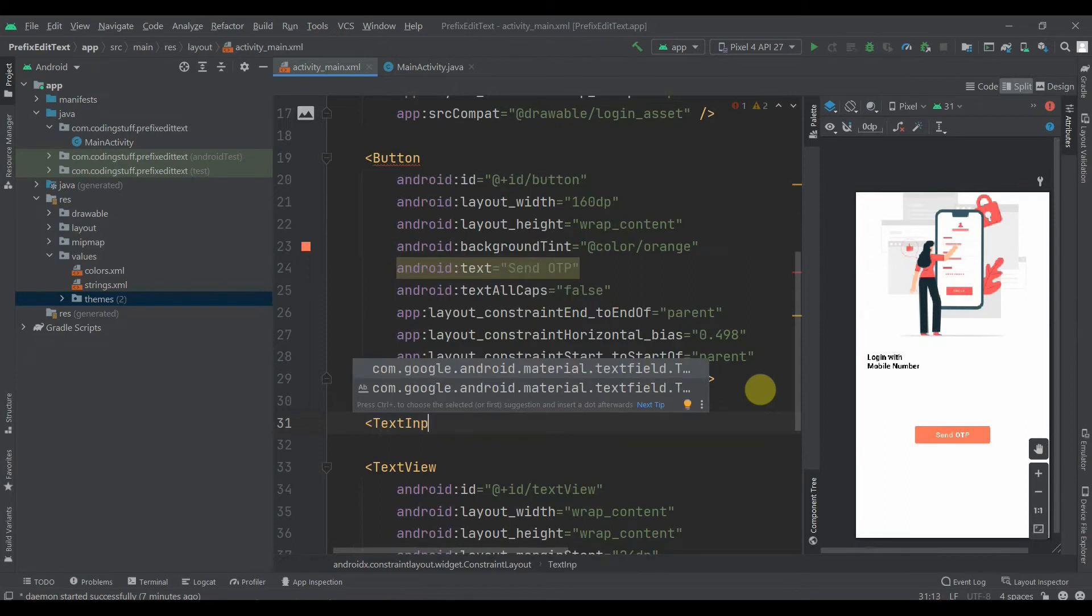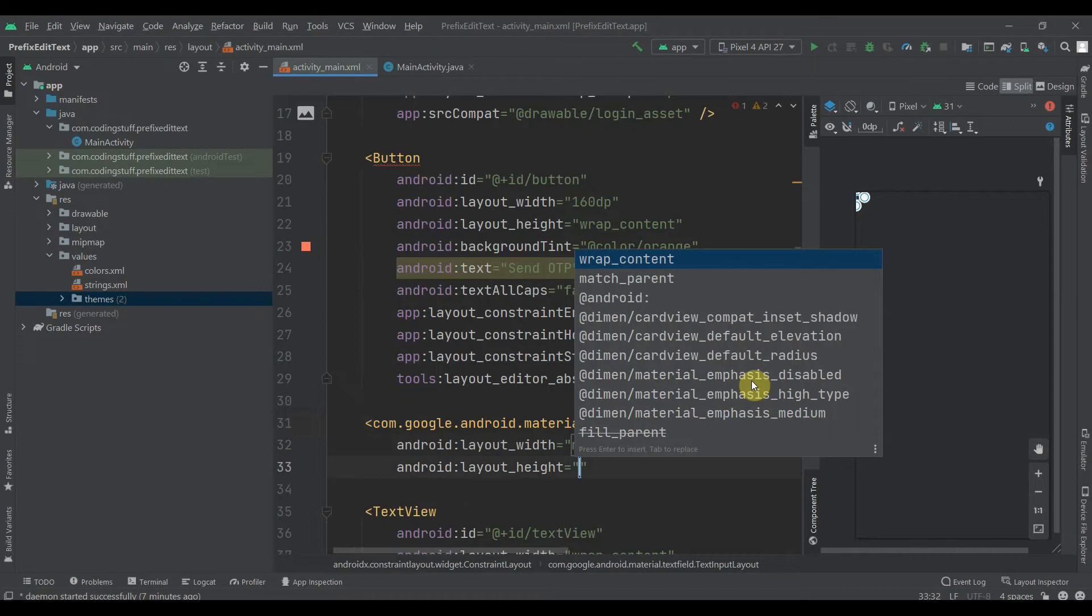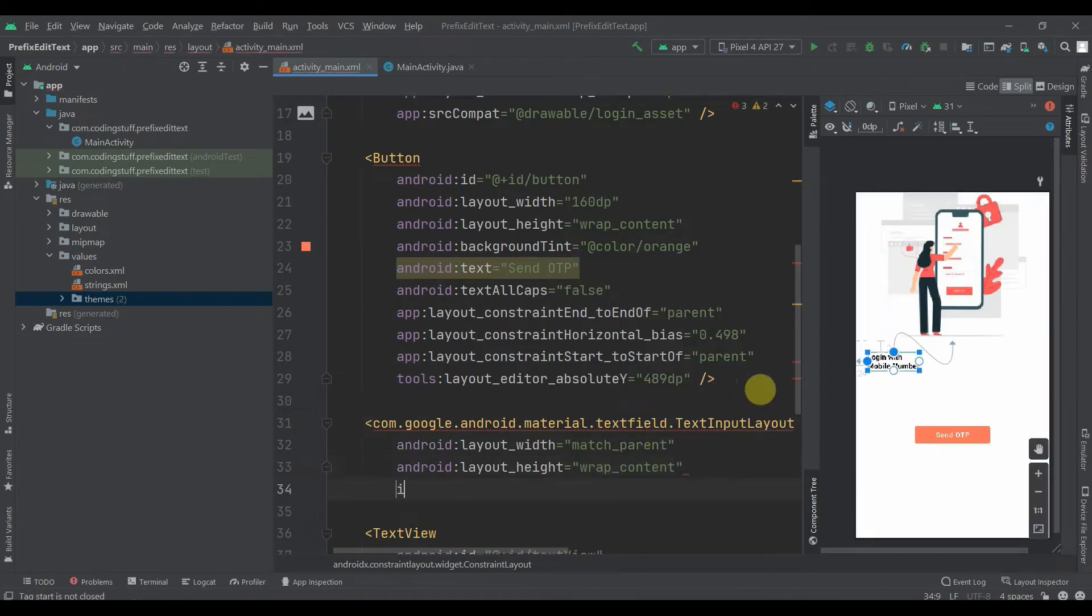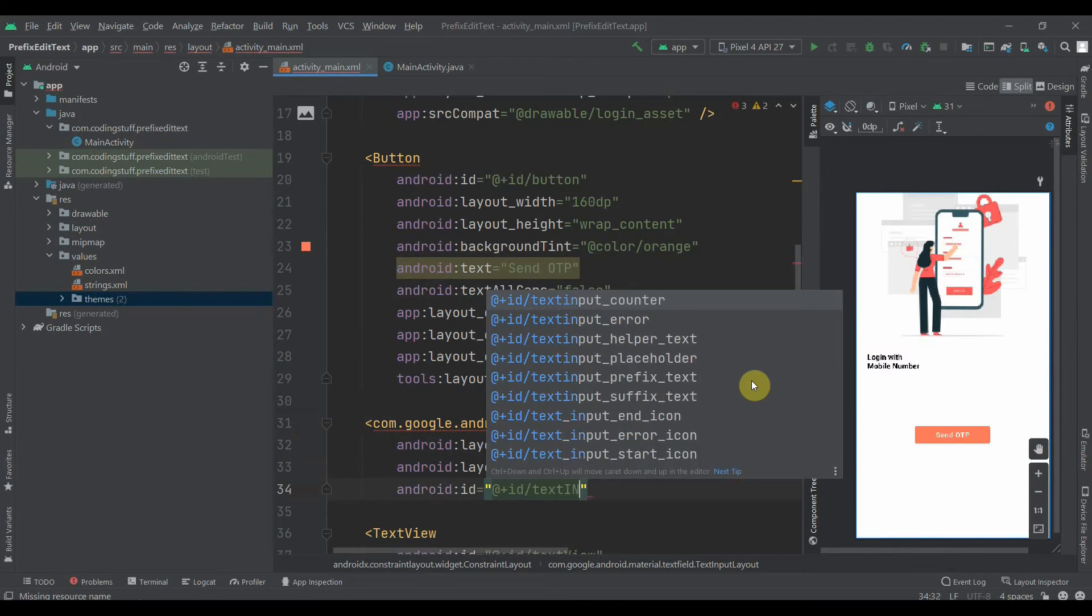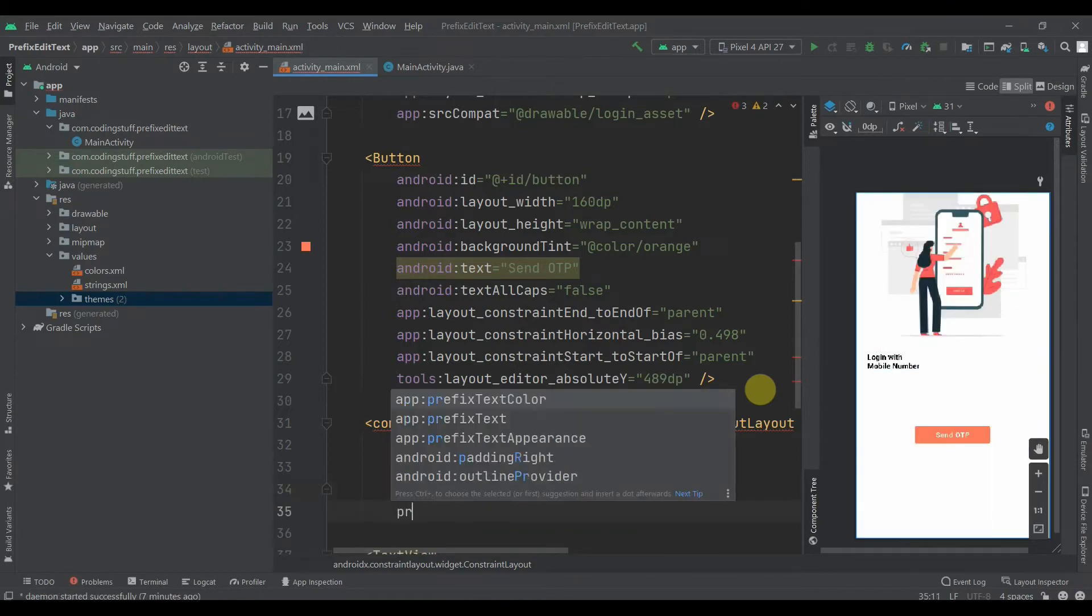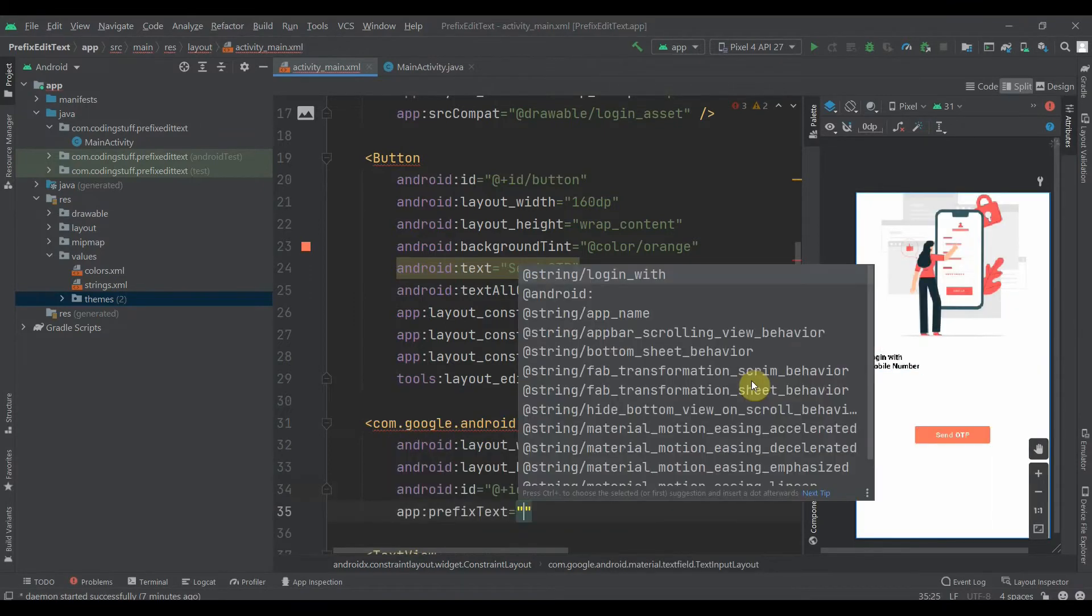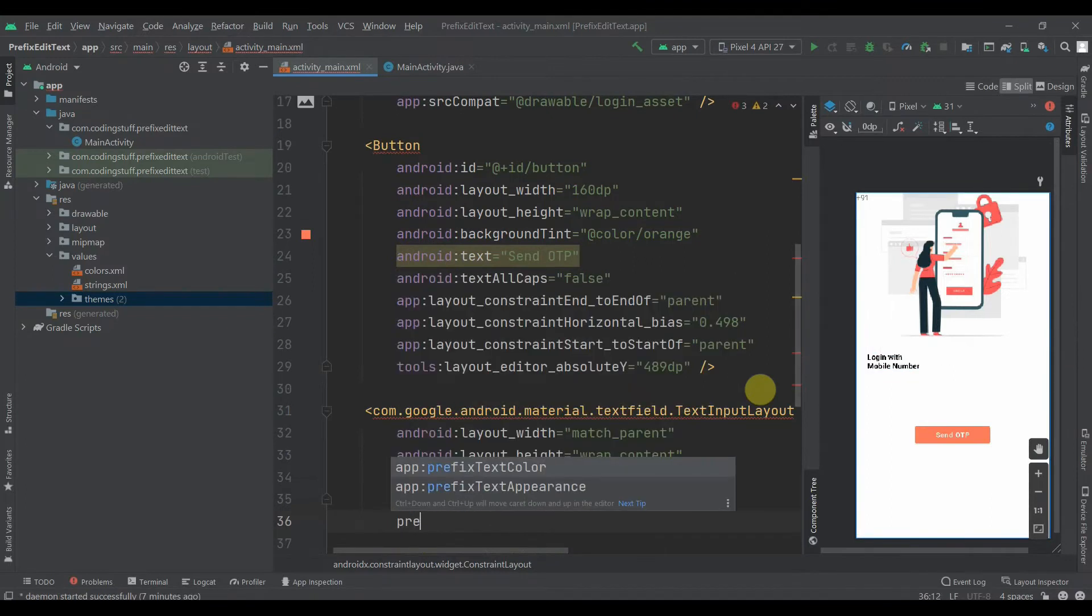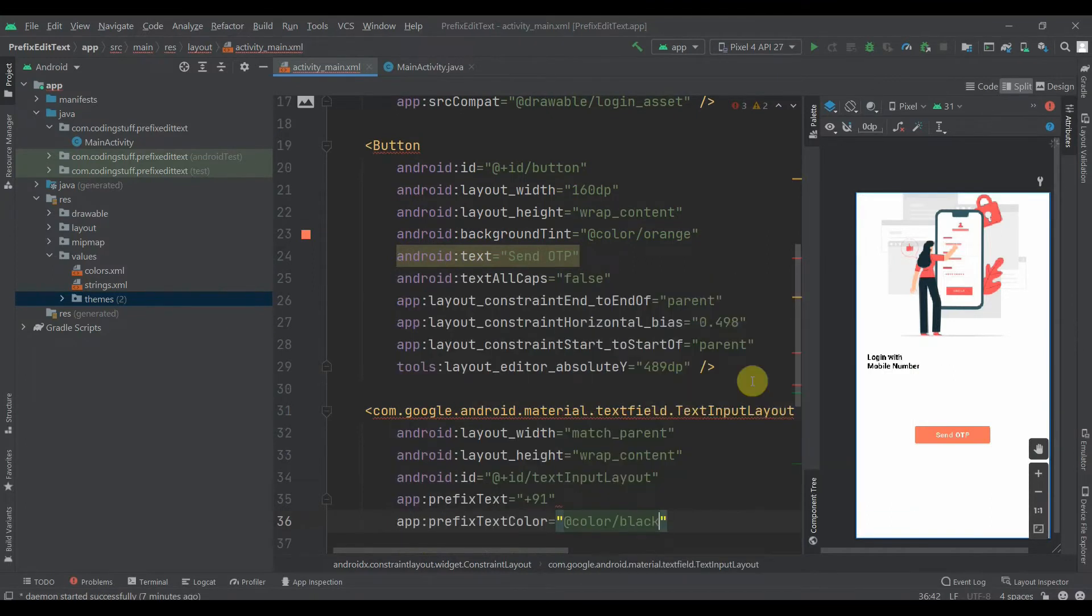We'll select width as match parent and height as wrap content. We'll provide it an ID as text input layout. We'll provide the prefix text which is +91, my country code, India's country code. Then prefix text color, we'll select black.